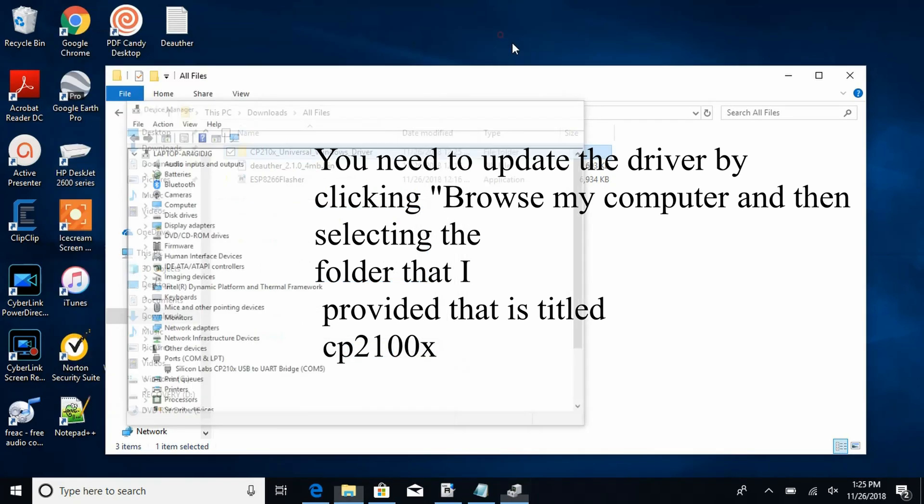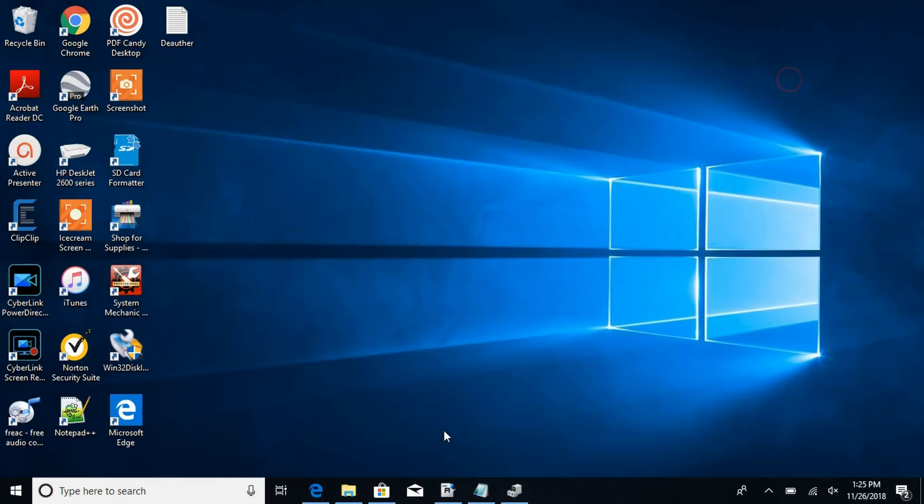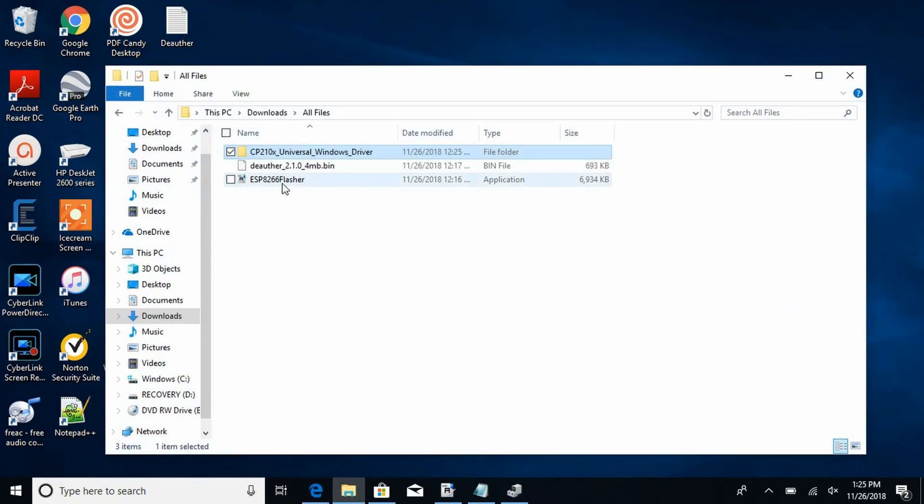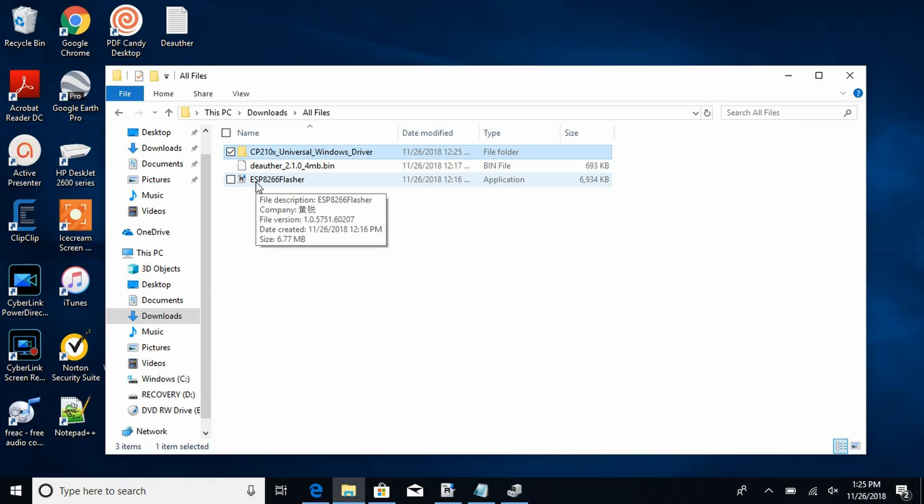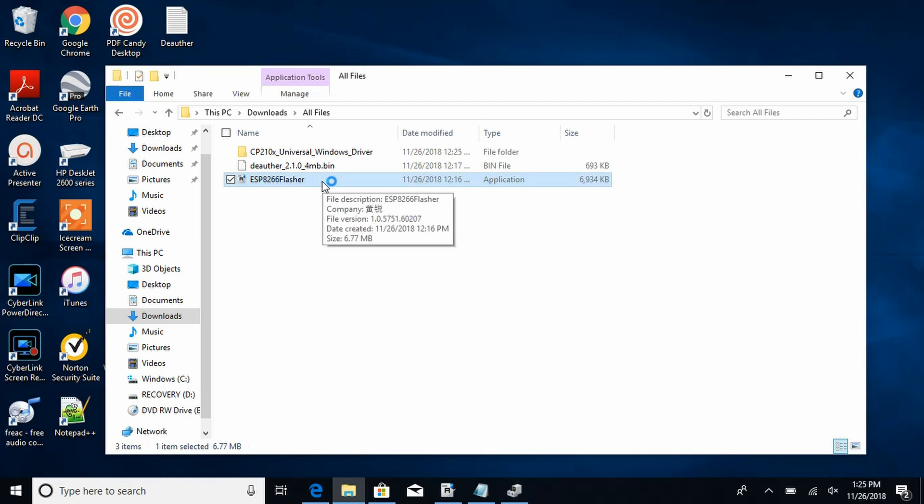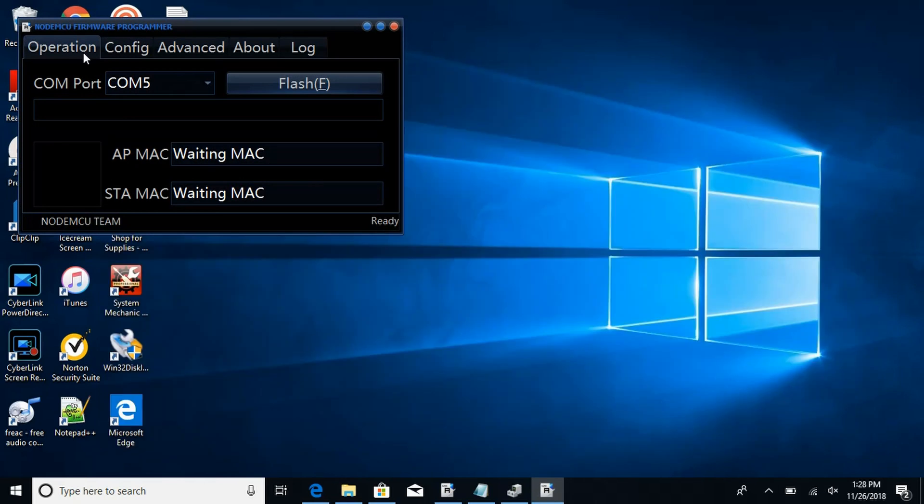So now once you've done that, you need to go to the file again and open up the ESP8266 flasher right here and you need to open it. So now once you've opened the app, you'll be greeted with something like this.